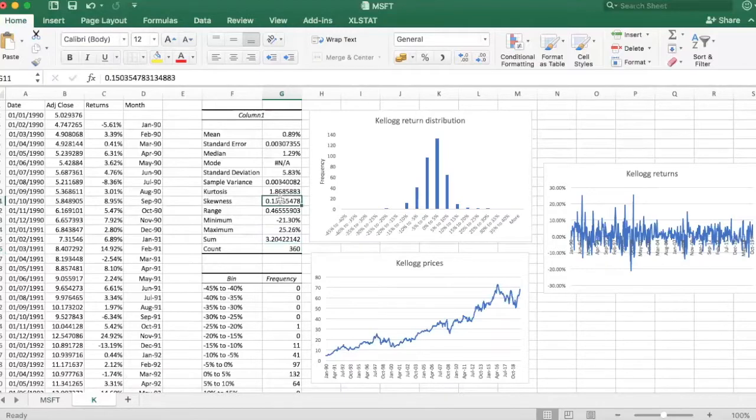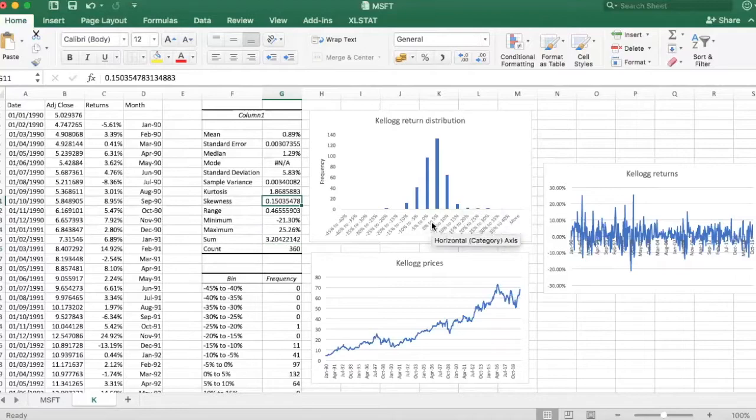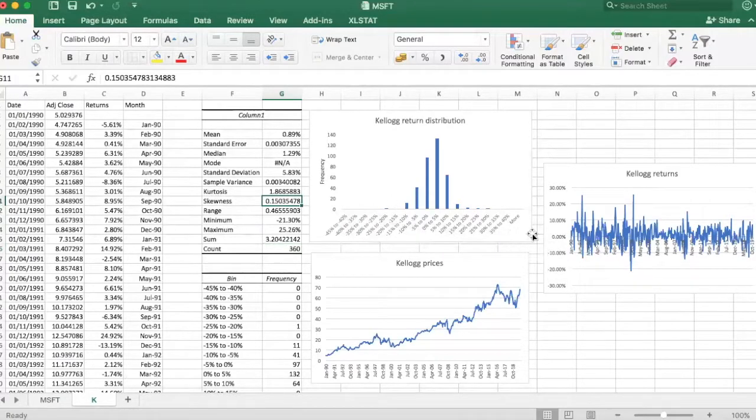The skewness is quite close to zero. So in this case, the distribution is pretty symmetric. Very slight positive skewness.